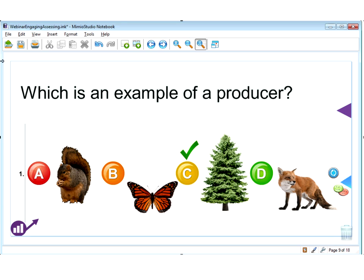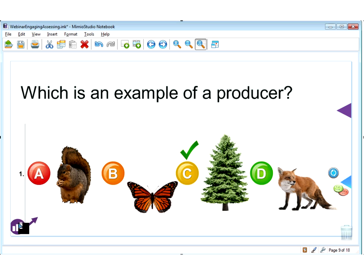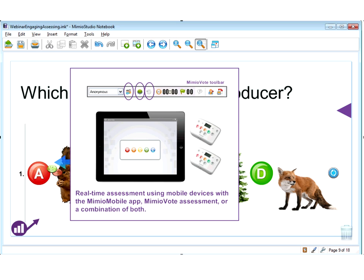It is very simple to build these questions in Mimeo Studio, and very easy to see live in front of the class how the class is doing. If I'd rather view the data later on, it is all stored in Mimeo Gradebook. You can have a mixture of handhelds, you can have a mixture of iPads.